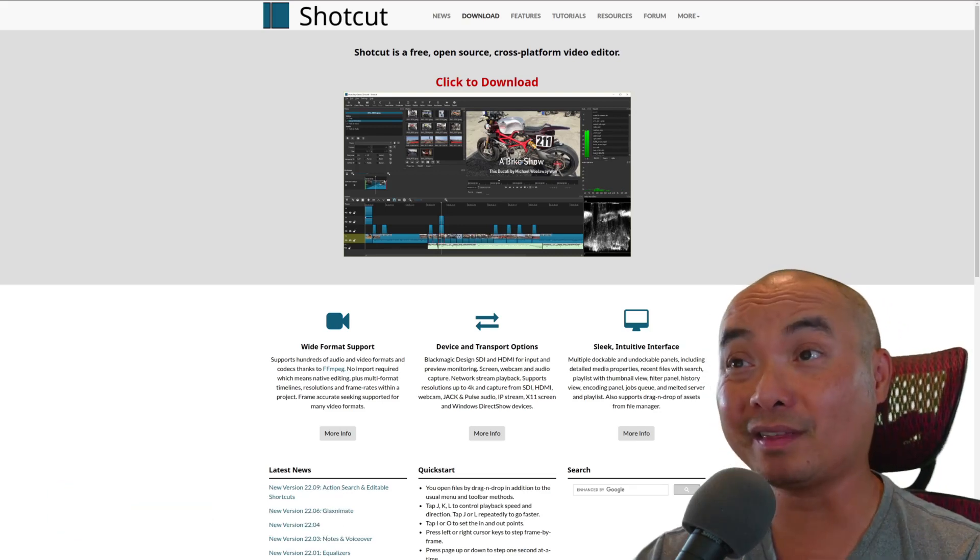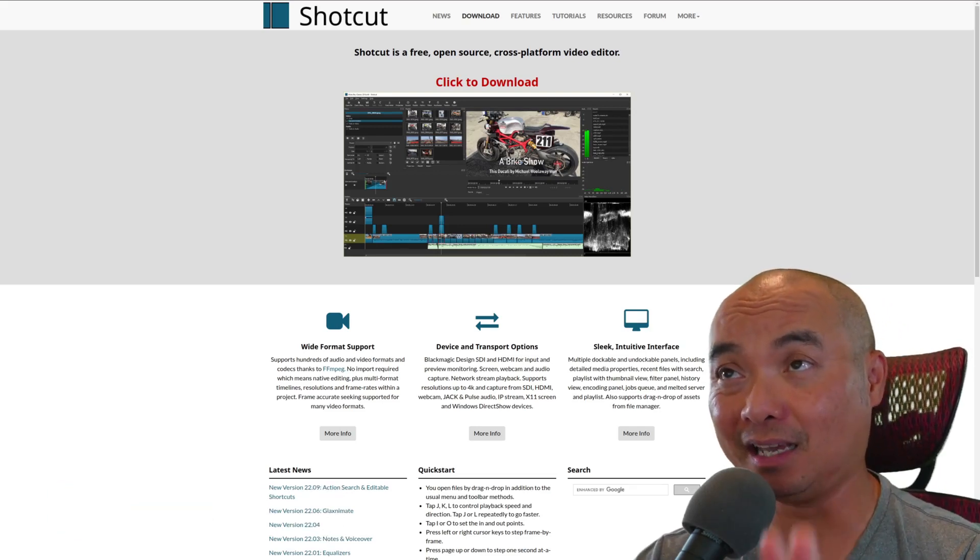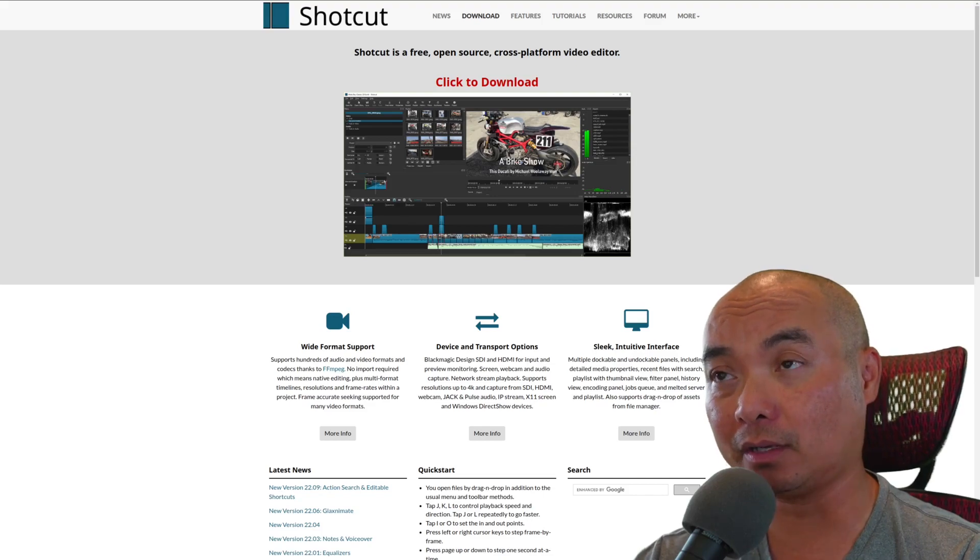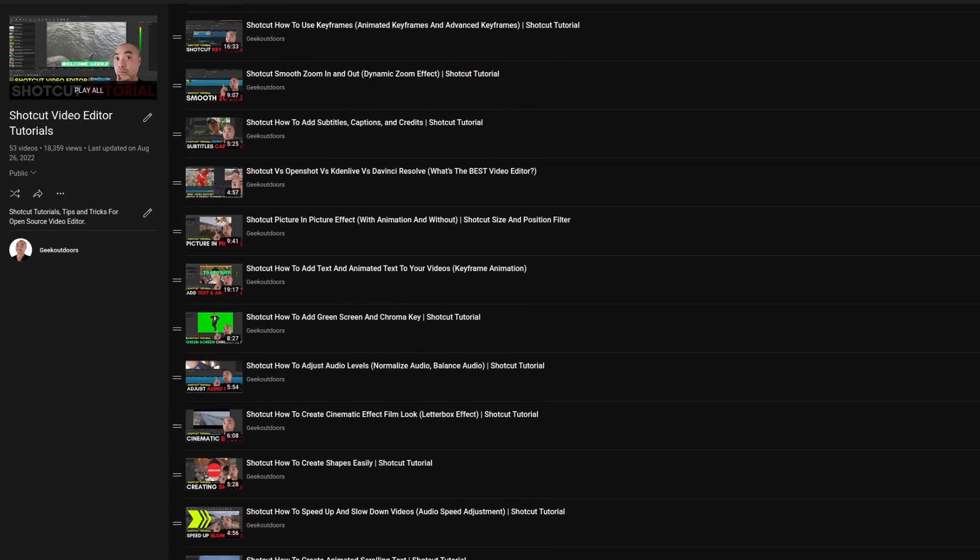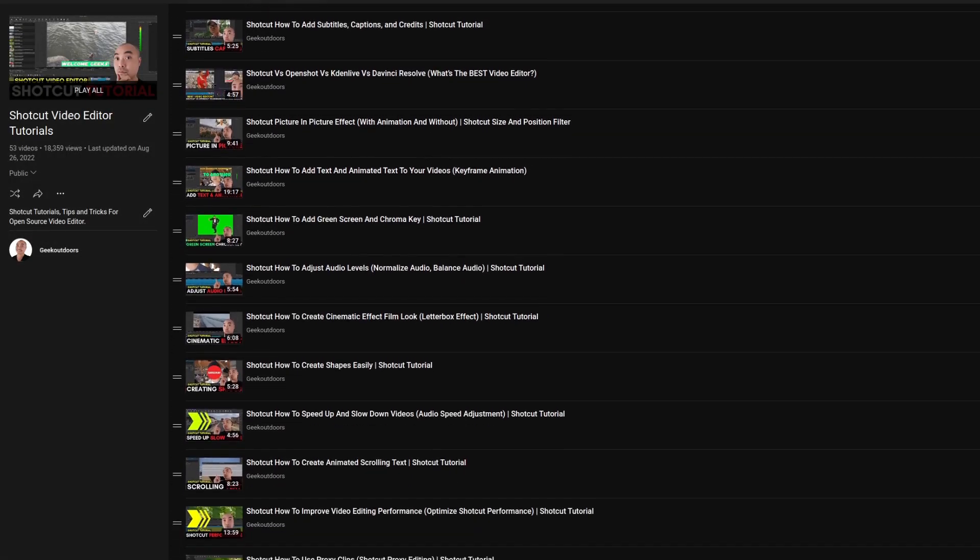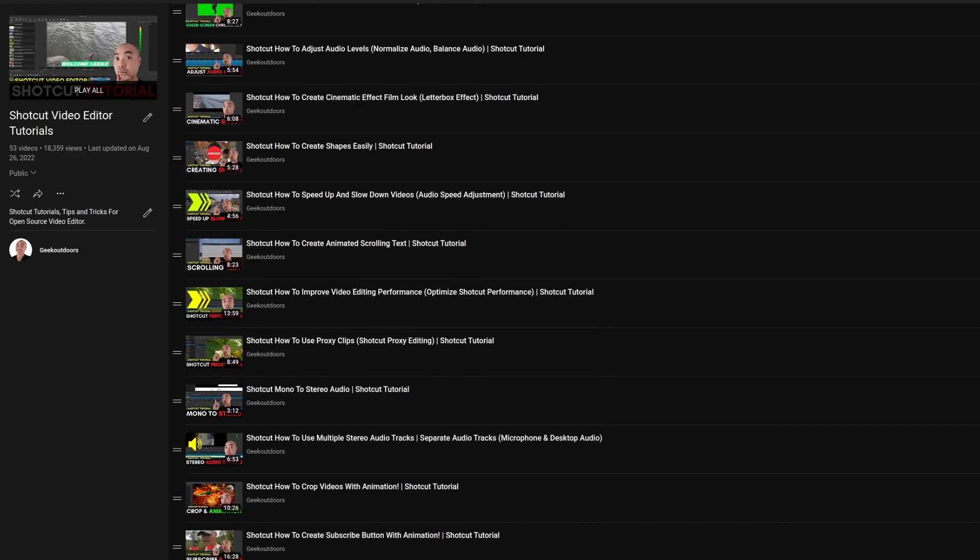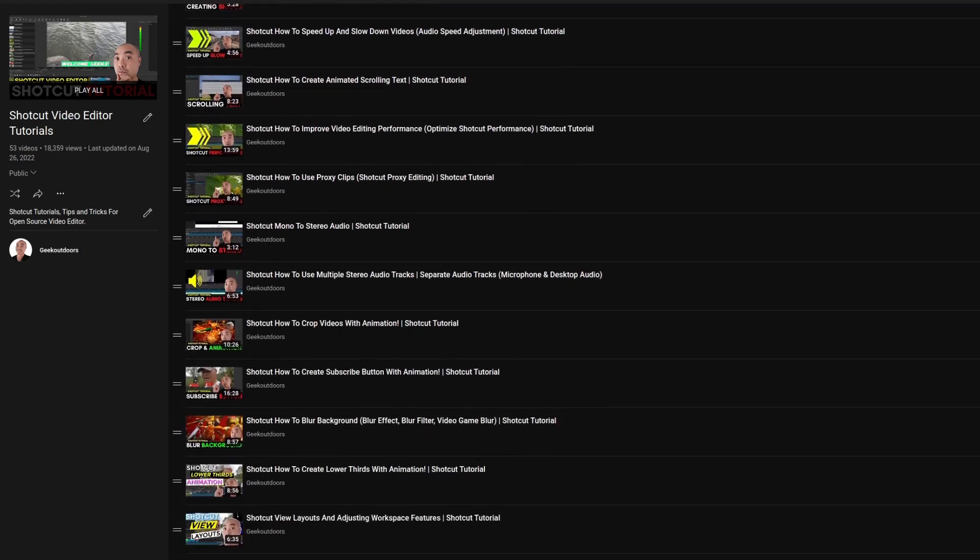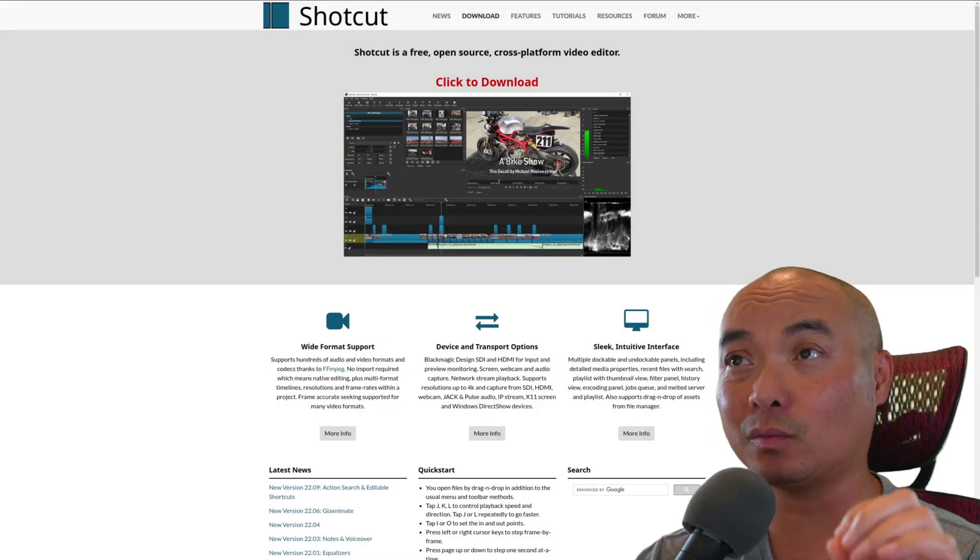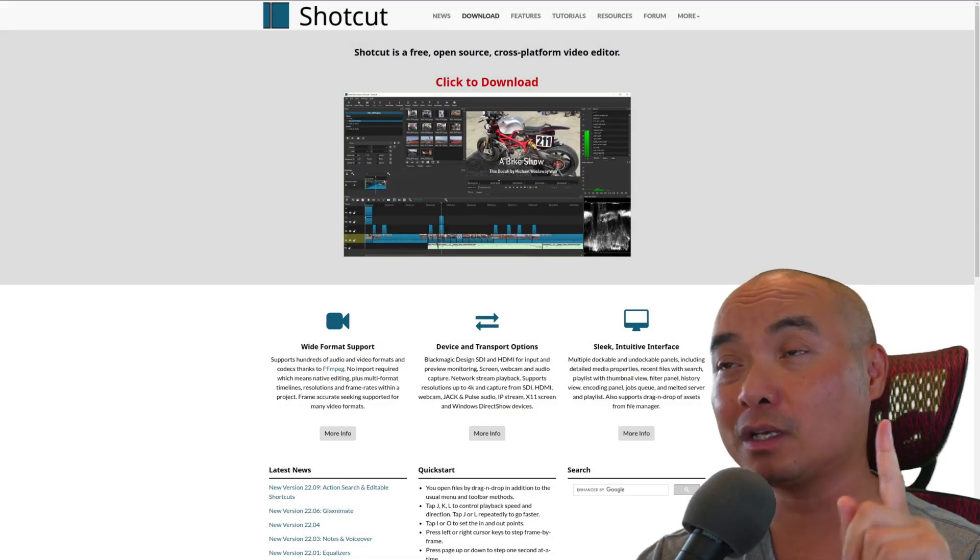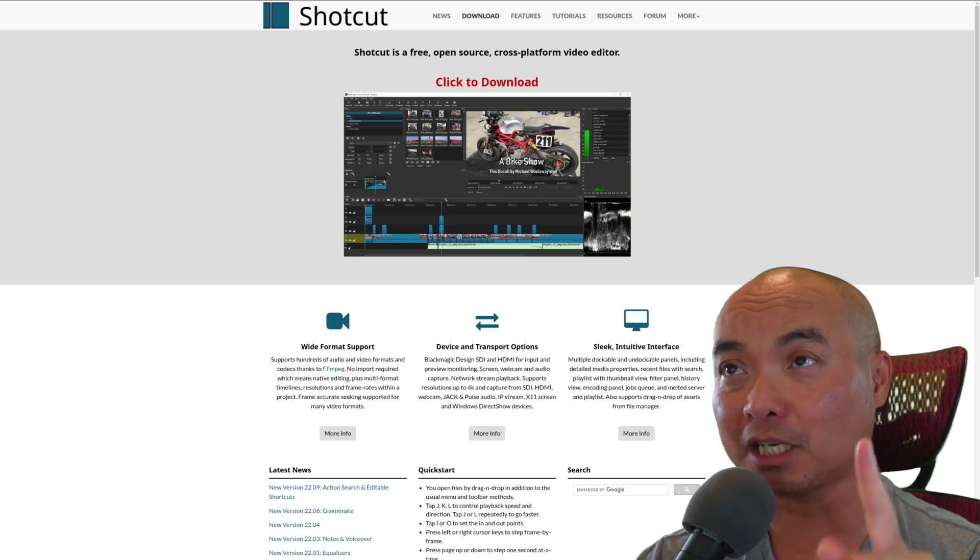To begin with, Shotcut is a video editor and on my channel I have many videos with thousands of views that show people how to use this video editor. Let's go ahead and start with the first and biggest question: is Shotcut free?